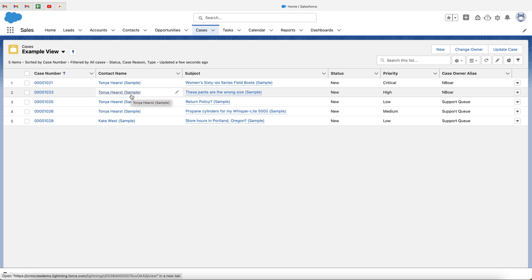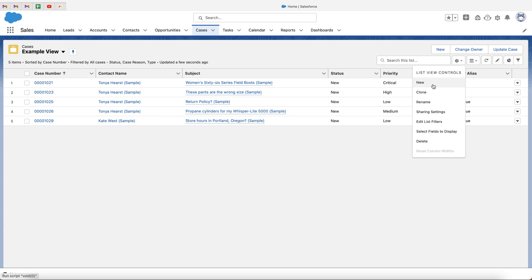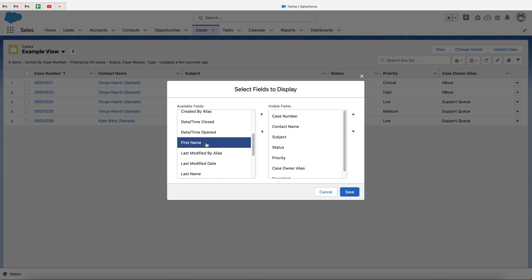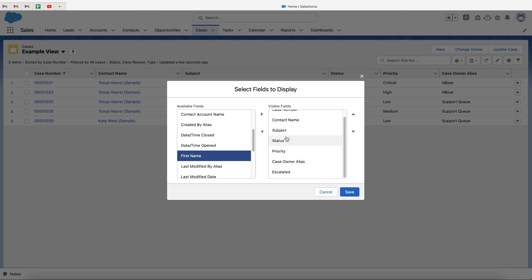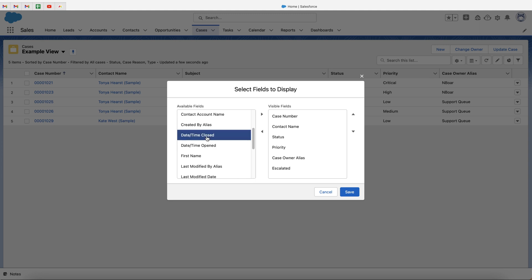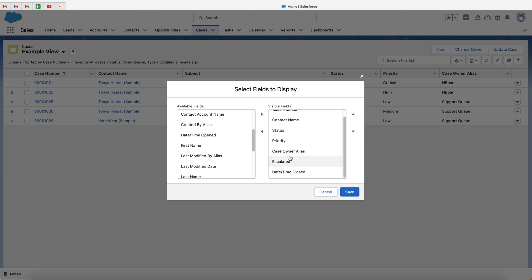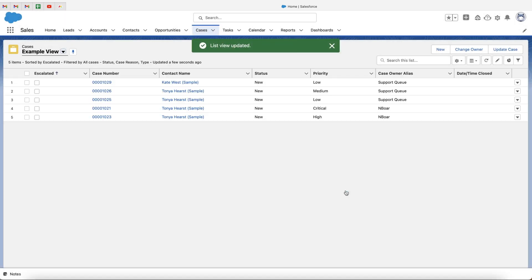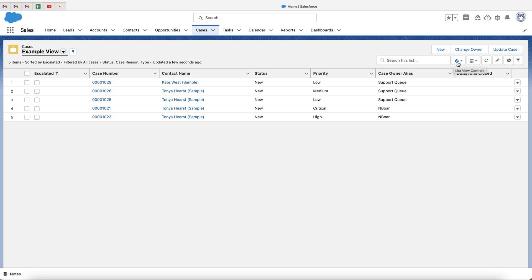There are a few additional things I want to show you. Going to the cog again, we can create another view, clone this view and its filter criteria, rename it, adjust the sharing settings, or edit the list filters. We can also select fields to display, which allows you to customize the columns. It's a simple case of pressing the arrow to select a field and move it across. We can remove Subject and add Date/Time Created, and then reposition the columns by moving them up or down. Press Save and the columns update accordingly.